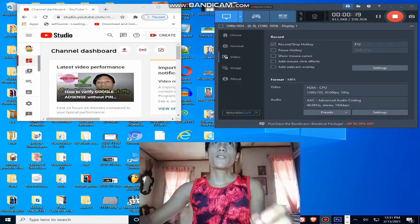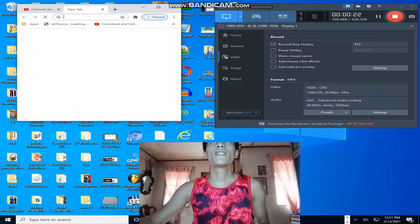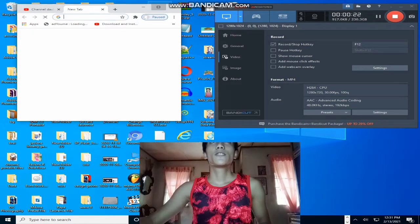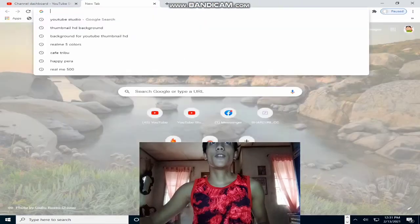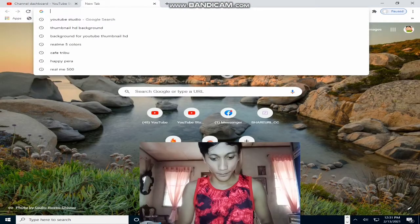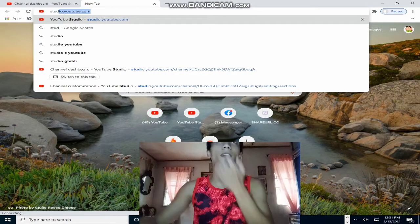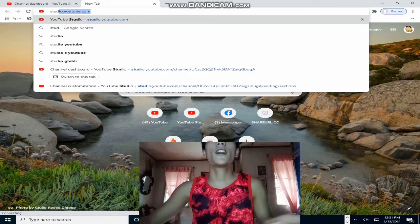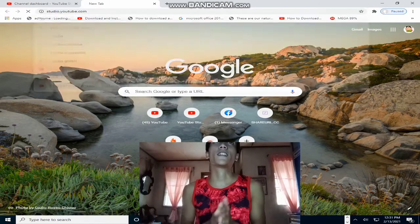Bago guys, punta po tayo sa ating Studio.youtube.com. I-click natin yan.